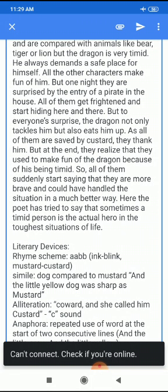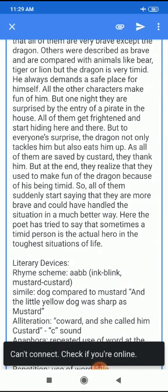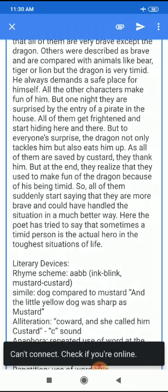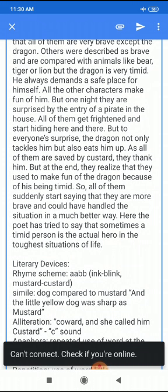The rhyme scheme of all the stanzas is AABB. This poem is in ballad form, which means it tells a story. There are a number of traditional and literary ballads. Now, the theme of the poem conveys the idea that those who frequently and loudly claim to be brave turn out to be cowards in testing times.